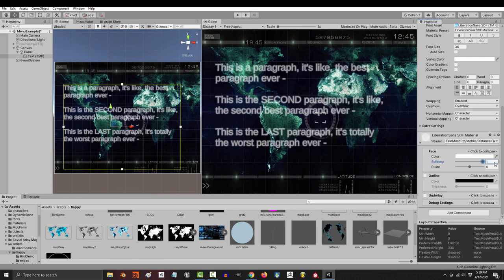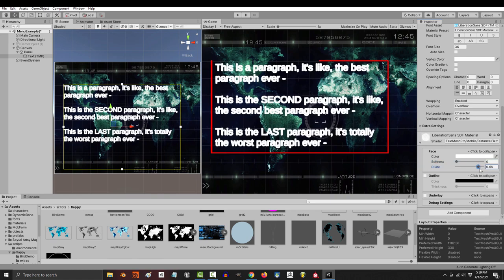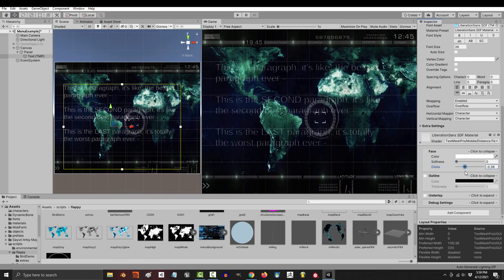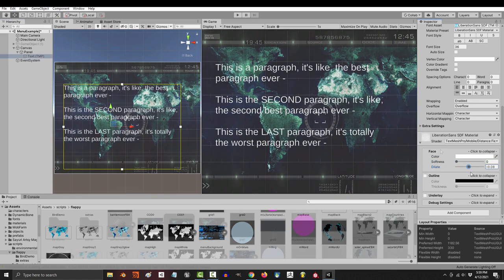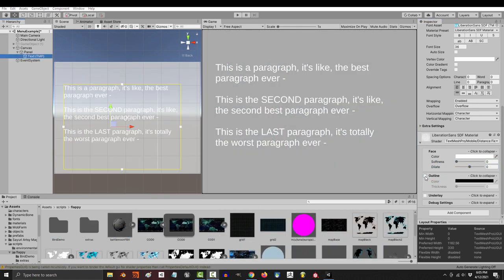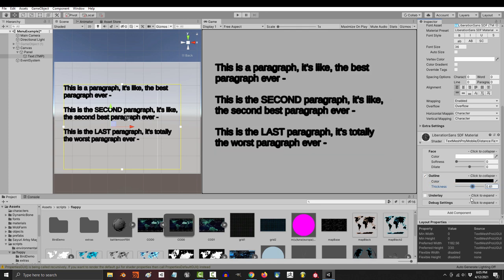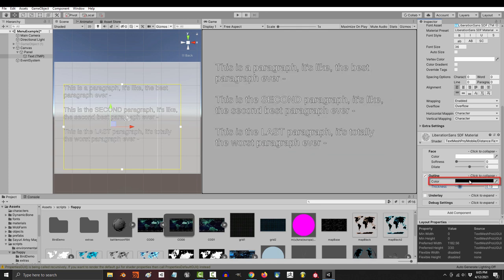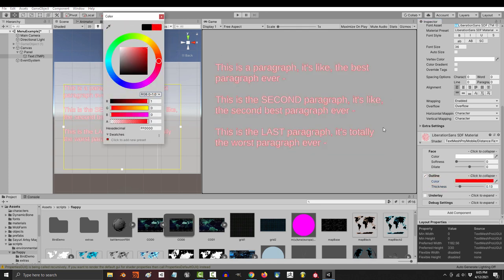Softness makes your words blurry. The more dilated, the fatter your words. The less dilated, the skinnier they look. If you want an outline, you can check here. Then thickness determines how heavy it is, and color will set its hue.